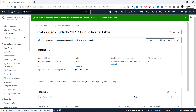We have now configured the route table. The subnet is now truly public because we have attached the internet gateway and the route table. That's it for this video — we will continue with the remaining steps in the next video. Thank you.